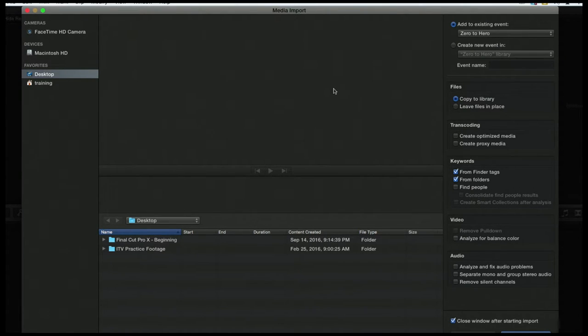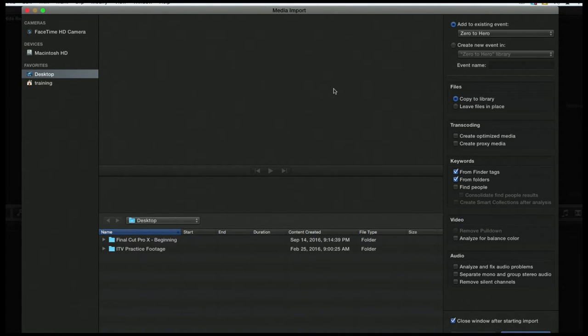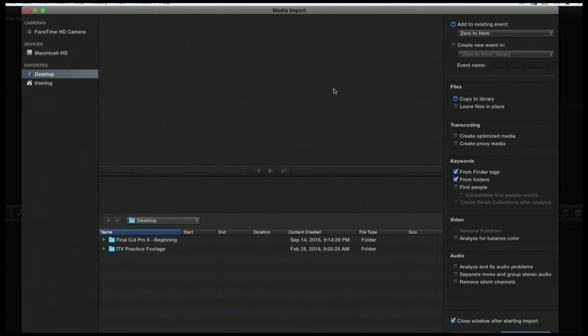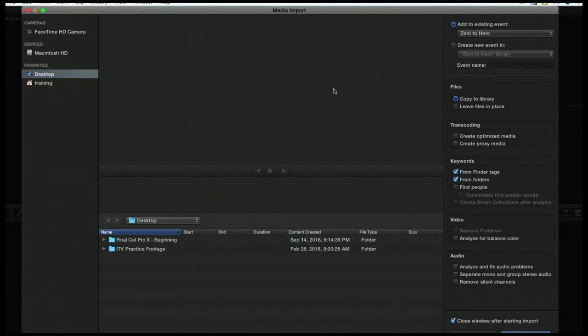If you select Leave Files in Place, all it's going to do is it's going to import a reference to that SD card. So it'll show up on your computer and in your event and in your library. You can bring it down to your timeline, edit it to your heart's content. But once you remove that SD card, that file is going to go offline because it's just a reference to that SD card. So you want to make sure that it's always checked.